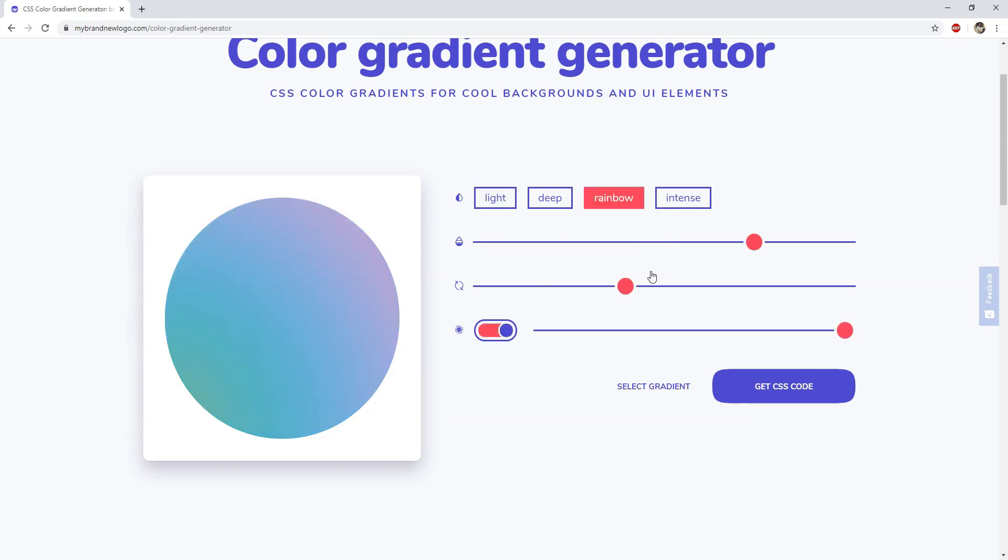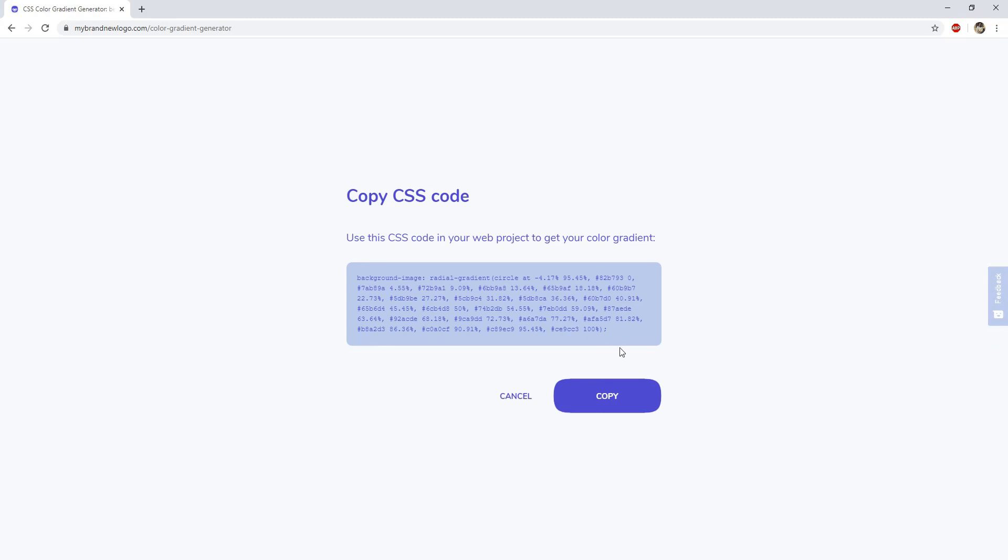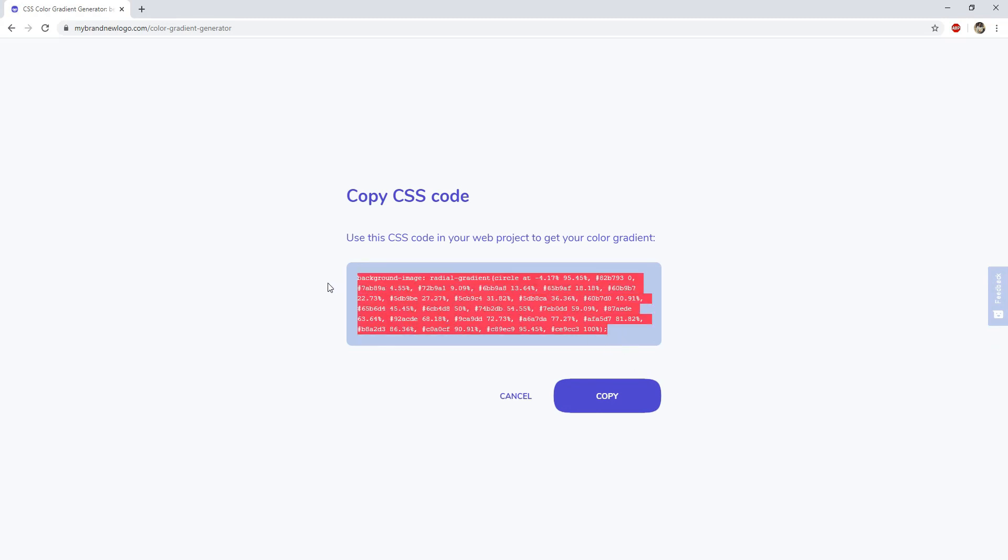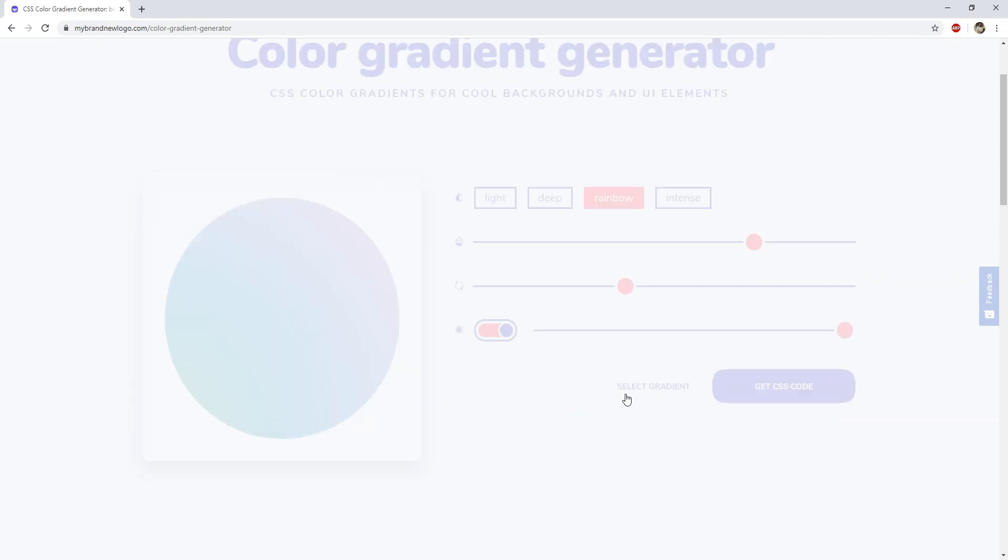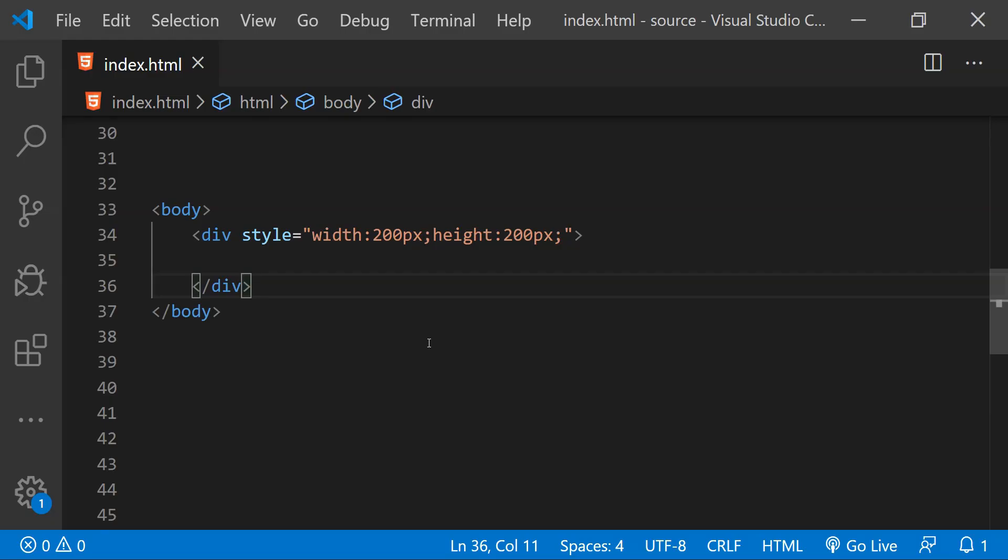So after you are done creating the gradient color that you want to use, let's say for a div background in your web page, then all we need to do is simply click on this button 'Get CSS Code' and then we just have to copy this entire thing. Or we can simply click on this copy button and it will be copied.